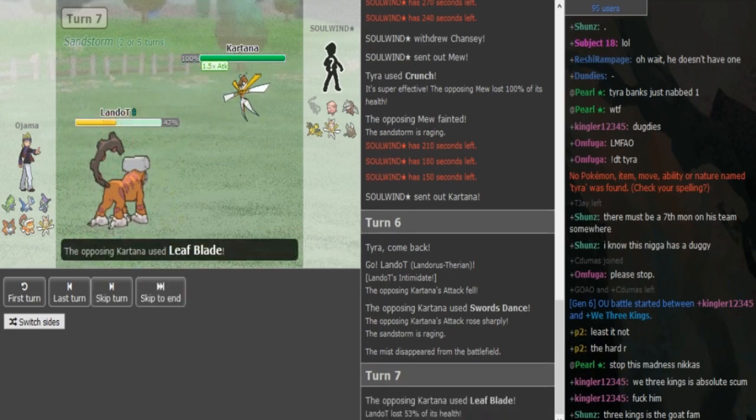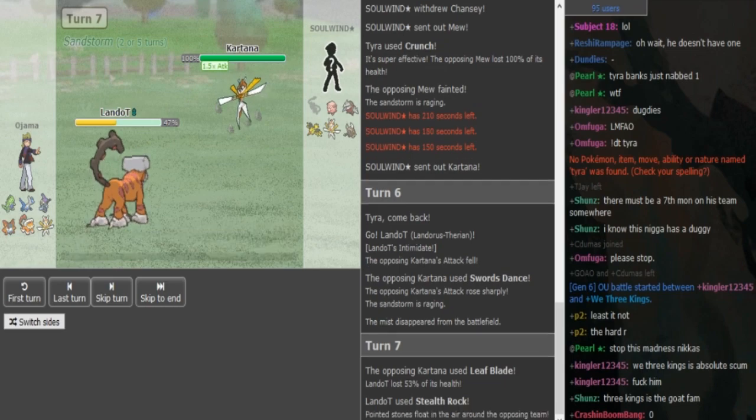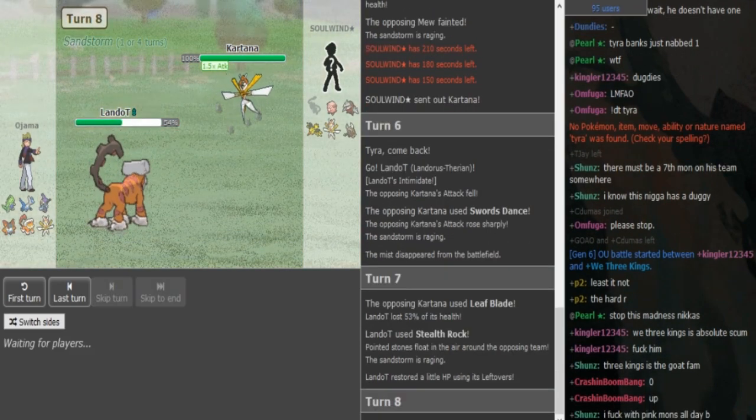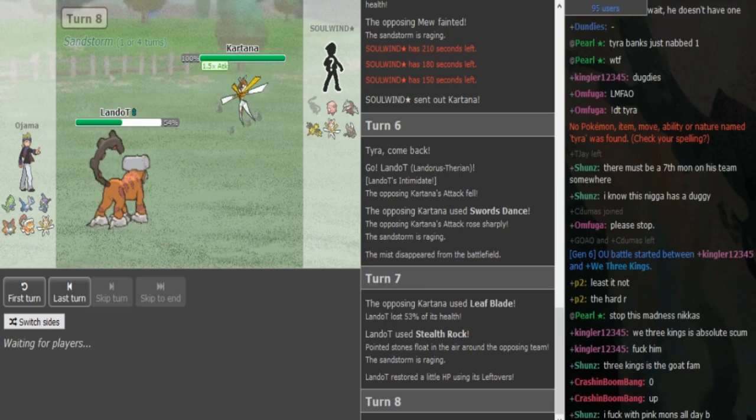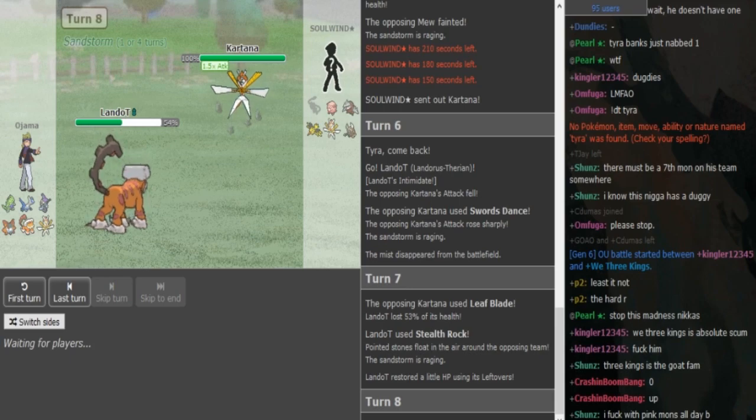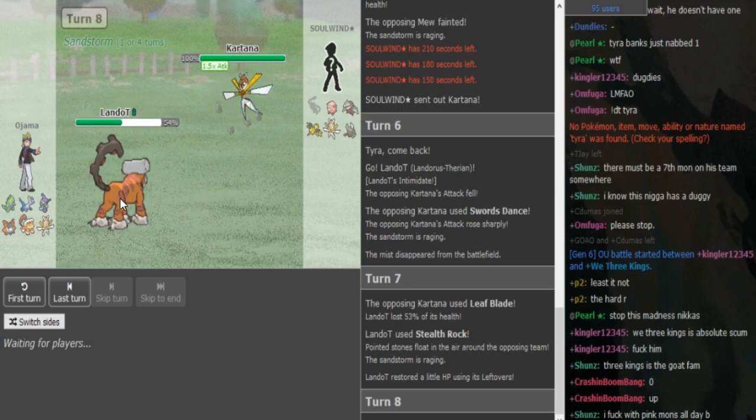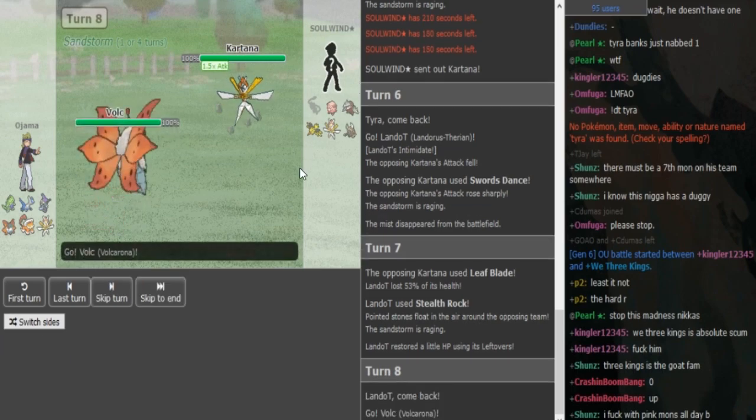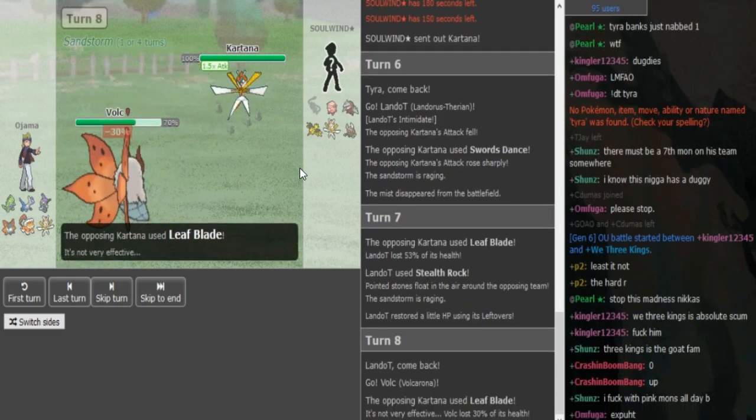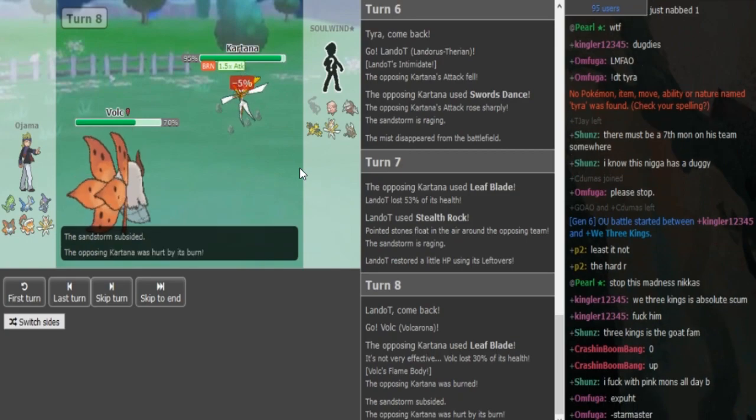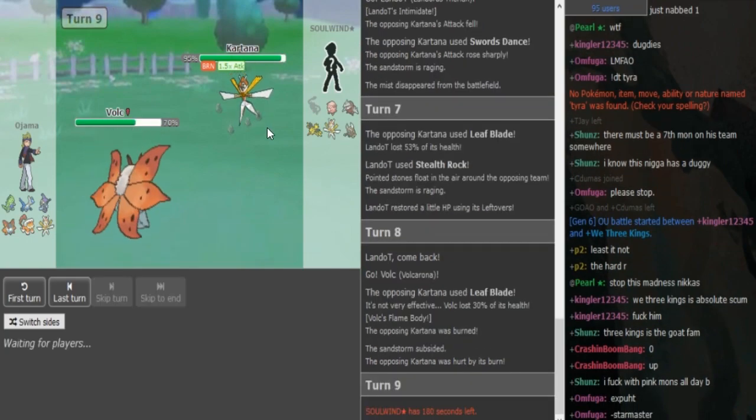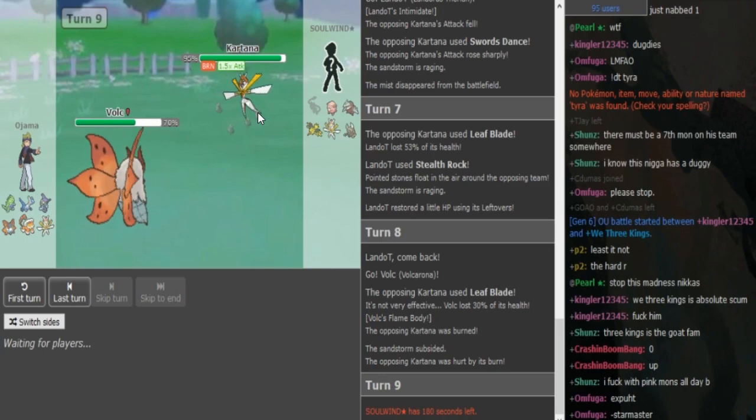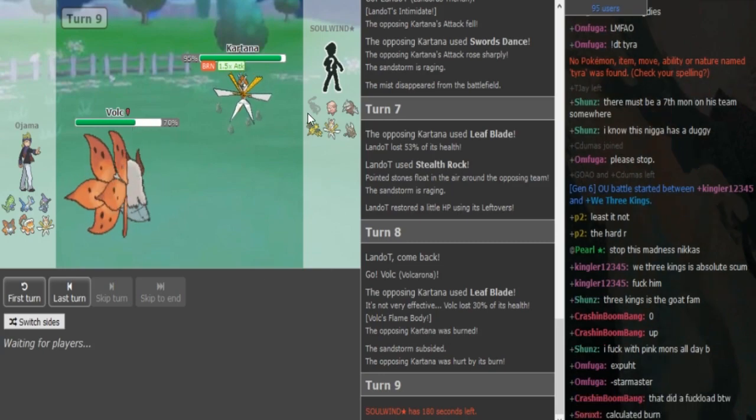There's the Kartana, I assume the Swords Dance is going to come out here. He goes hard on the Landorus to get the Intimidate. Ojama kind of needs the rocks up but there's a plus one Kartana in front of him so I don't know if this is the right turn to go for rocks. He just goes for Leaf Blade, there's around half. There's the rocks, Ojama is like let me get them up real quick, get some lefties. He can go on Volcarona here and try to fish for a burn or hope that he gets the U-turn. He goes on the Volcarona, fishes for the burn and he does get the burn. That sucks a lot for Solund.